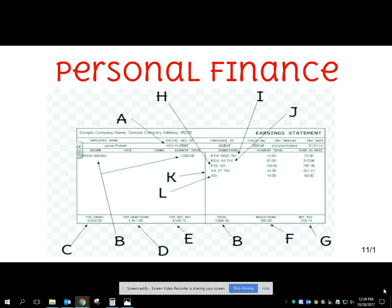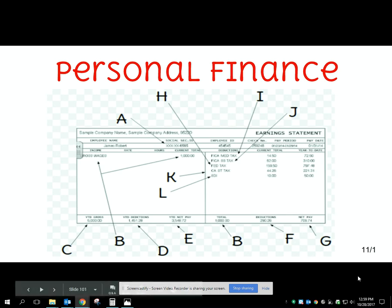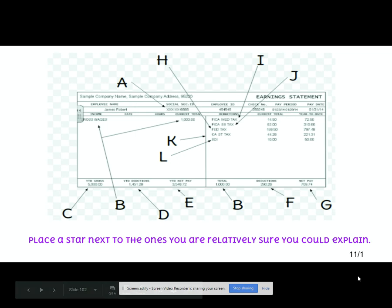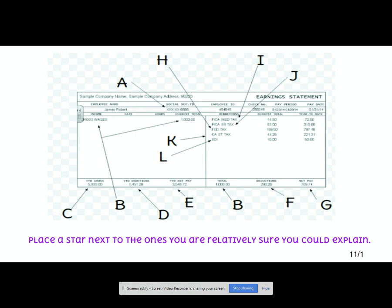Good afternoon. I thought we'd start our personal finance unit off by talking about your paycheck. It's something that most of you have seen, but you may not understand everything that is on it. So let's dive into it. Based on what you see in your notes with all of the letters there, I want you to put a star next to the ones that you are relatively sure you could explain. Pause the video, put a star next to them, and then rejoin the video.